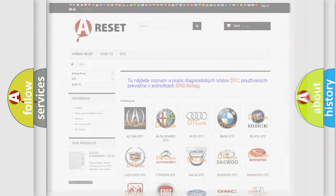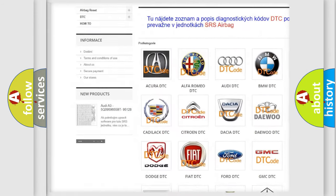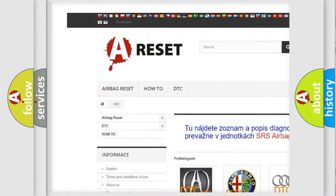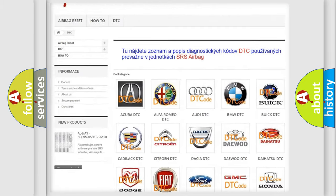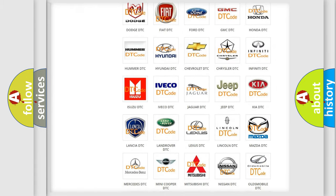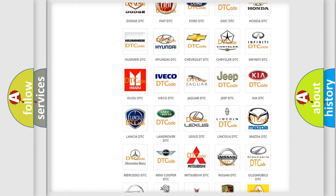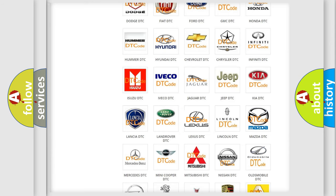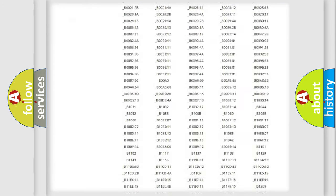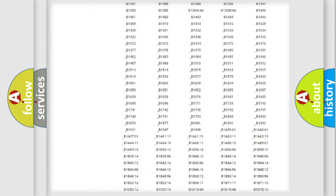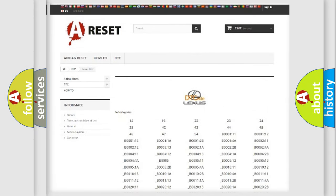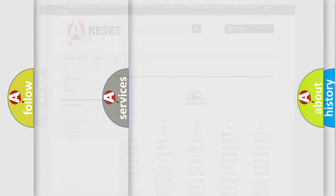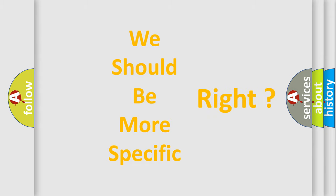Our website airbagreset.sk produces useful videos for you. You do not have to go through the OBD2 protocol anymore to know how to troubleshoot any car breakdown. You will find all the diagnostic codes that can be diagnosed in Lexus vehicles, and also many other useful things. The following demonstration will help you look into the world of software for car control units.